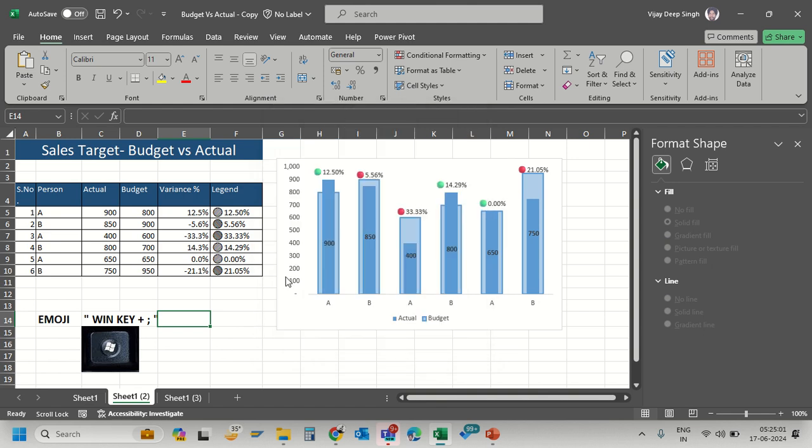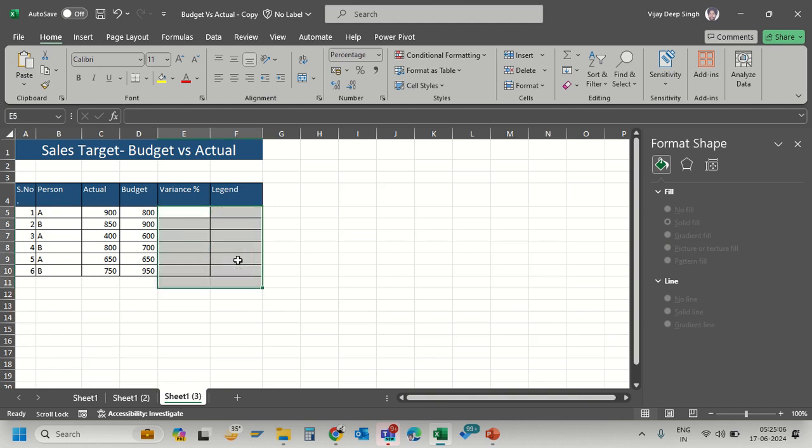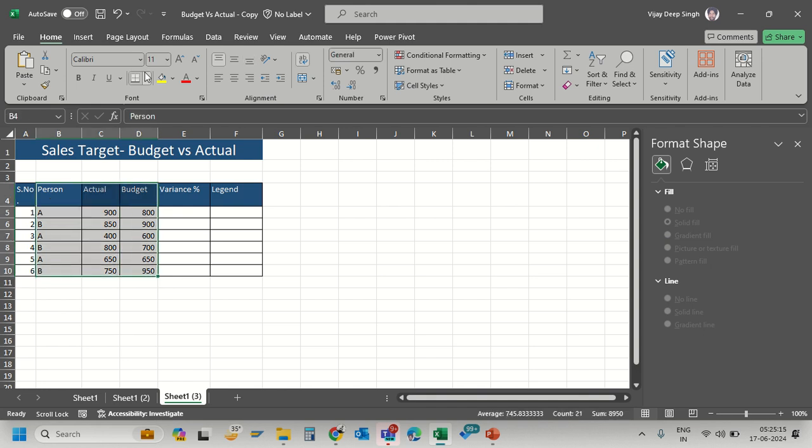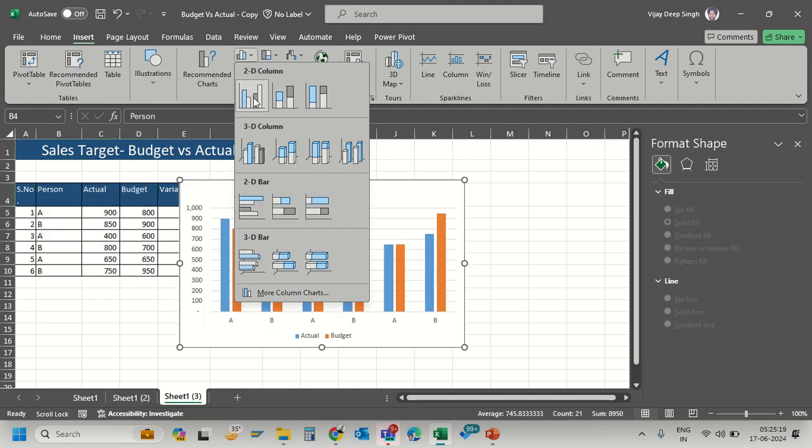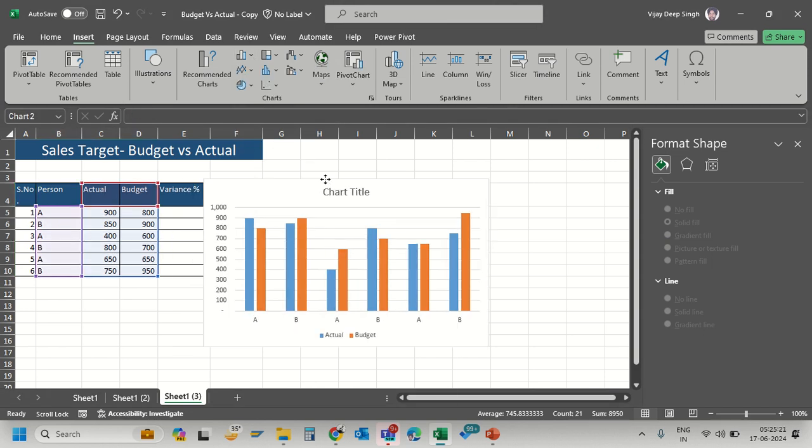Let's start preparing this. I have actual achievement and budget data in a blank sheet. To create a simple chart, select the data, go to Insert, and click on the 2D chart option.